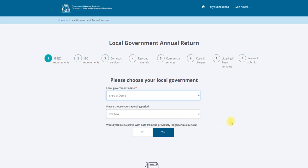Select yes or no to the question: would you like to pre-fill data from a previously lodged annual return? This will pre-fill material and service type data from the local government's previous lodged annual return on page 3 (domestic services), page 4 (recycled materials), and page 5 (commercial services). Quantities will need to be entered manually.